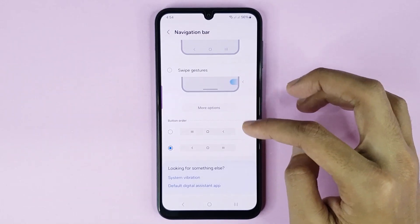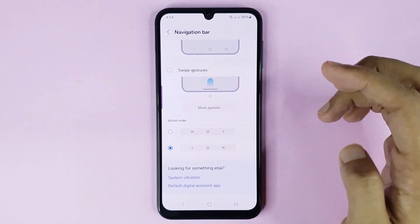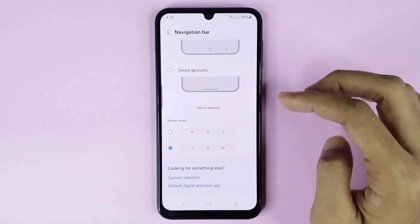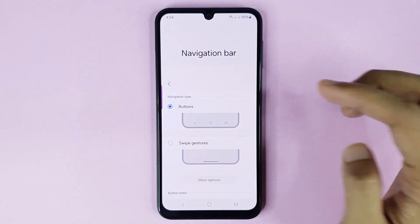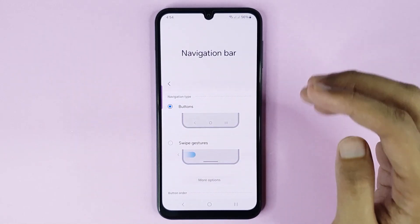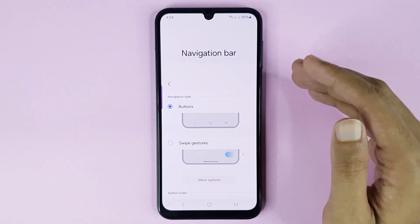And that is how you can show or hide the navigation bar in your Samsung Galaxy A24 phone. I hope this video was helpful. If it was, please give it a thumbs up and don't forget to subscribe.